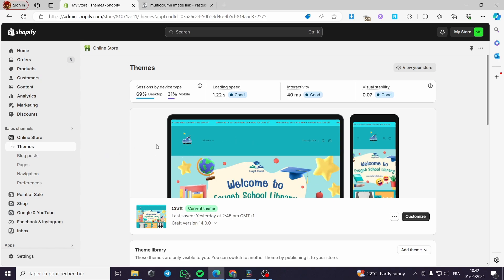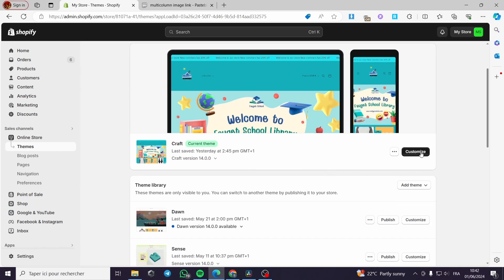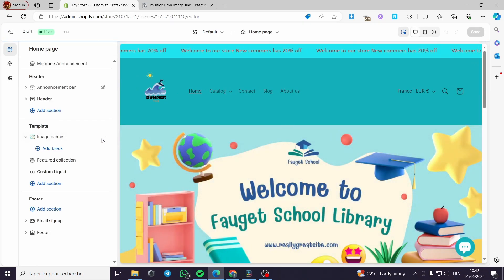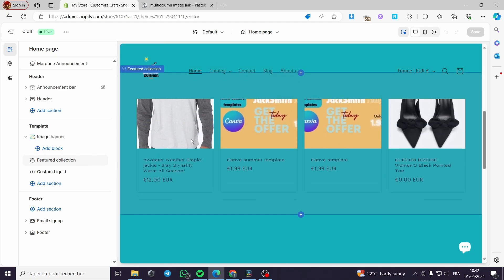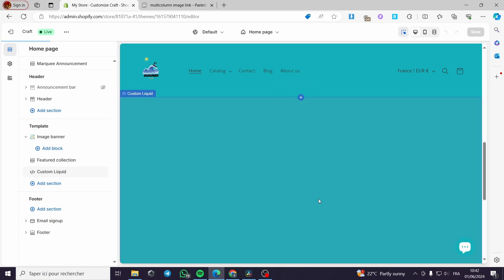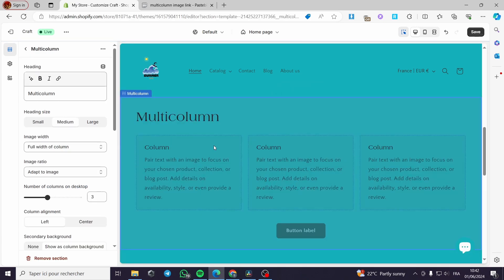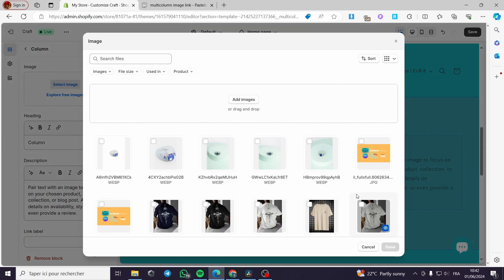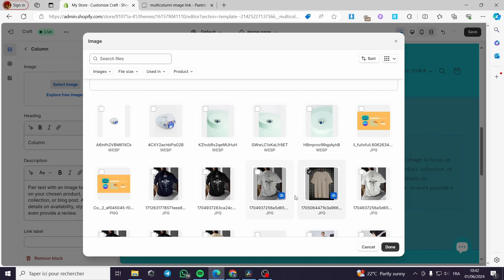We have two methods. The first method is easy but not very effective. I'm going to Themes to show the first method. If you don't want to use coding, you can go ahead with this. I'm going to add a section — I'll click on the multi-column. This method will work on the multi-column. I've added the multi-column and I can add an image.